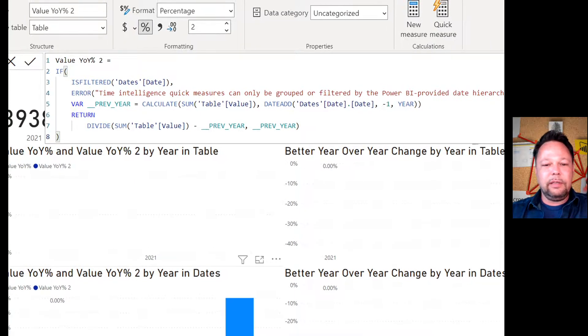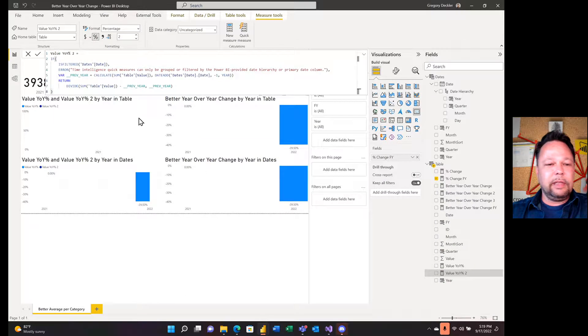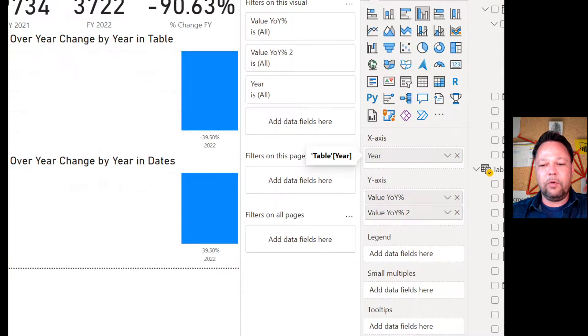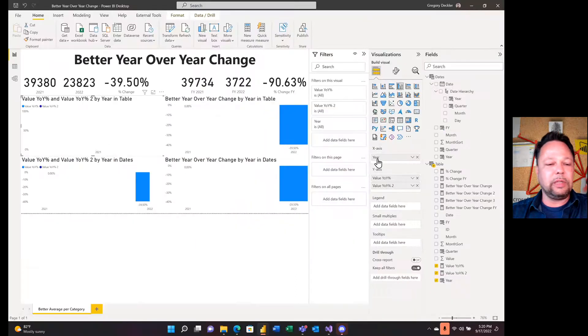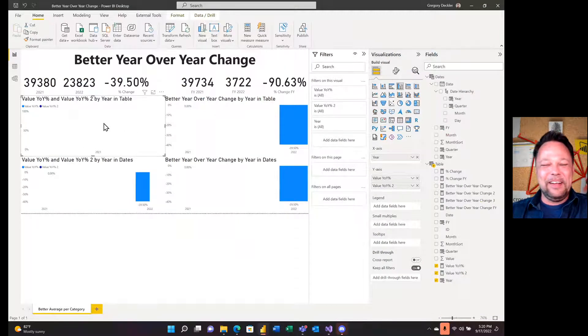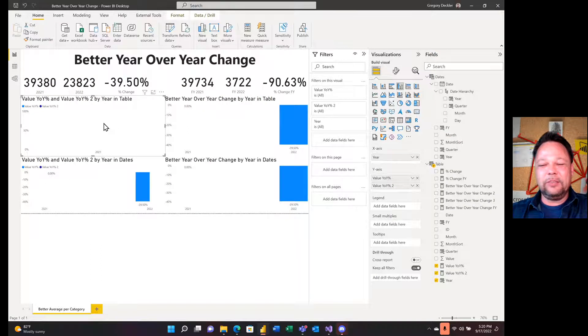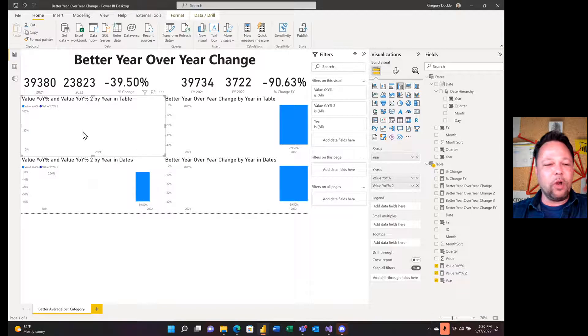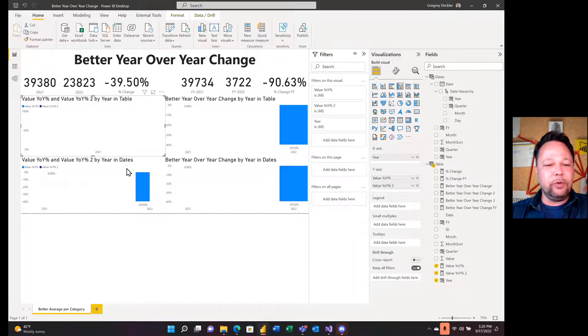All right, so let's try it out in a single table data model. So in this case, we have year is coming from our table. We have our value year over year percent, value year percent two. And you shouldn't be surprised, it doesn't work whatsoever. The calculate time intelligence functions, they really don't want the single table data model. They don't like them. We get wrong results with them.